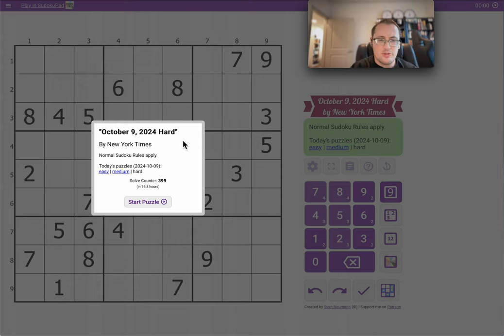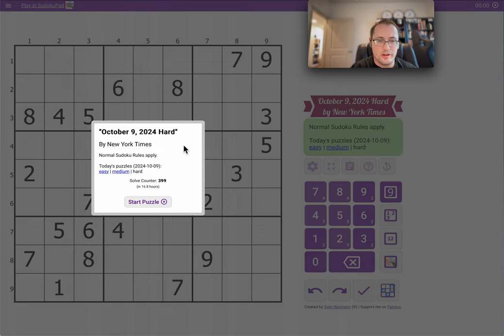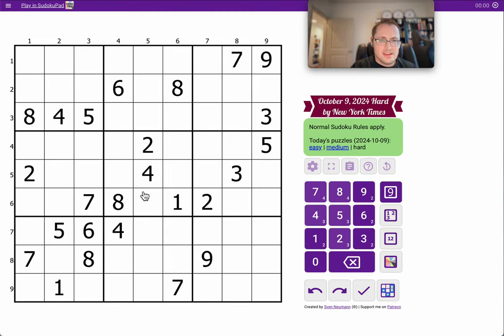Good afternoon, everyone. Welcome to the New York Times Hard Sudoku. This is Wednesday, October 9th, 2024. And let's give this a shot.